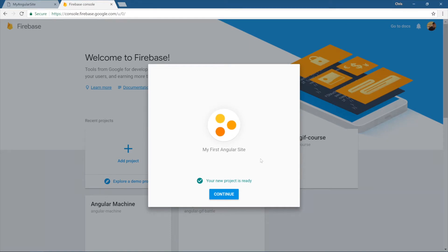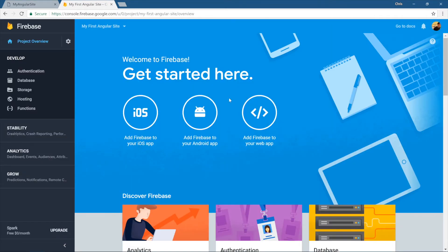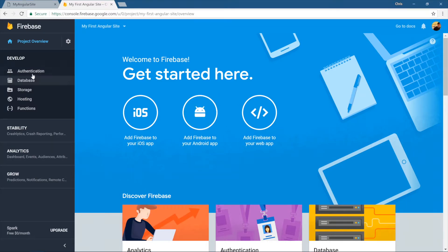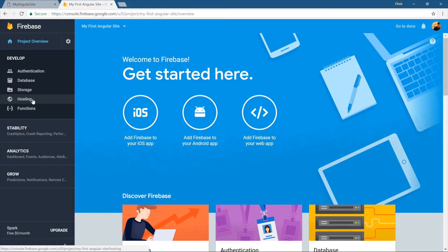Once our project is ready to go, hit continue and you'll see from here, this is everything to get started with Firebase. There's a lot going on here. I actually really like the blues they used, but on the left side here, develop, we have authentication, database, storage, functions, and hosting, which hosting is the one we want here.